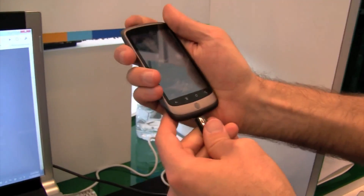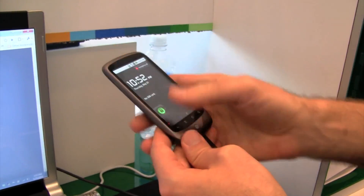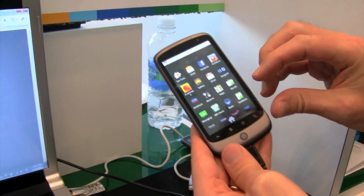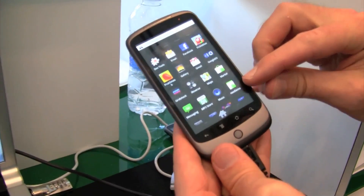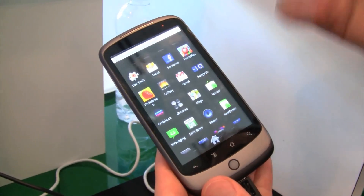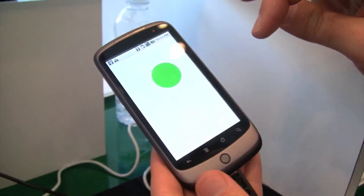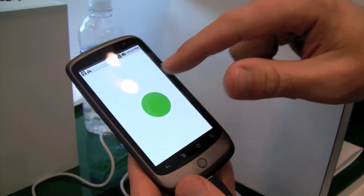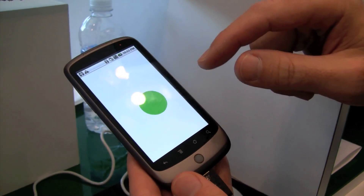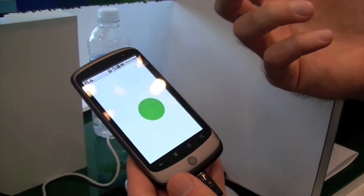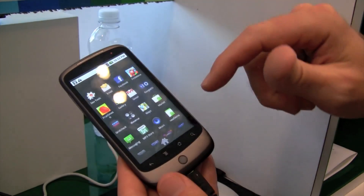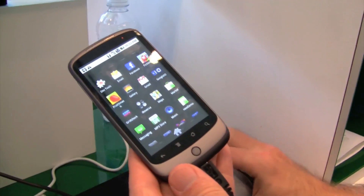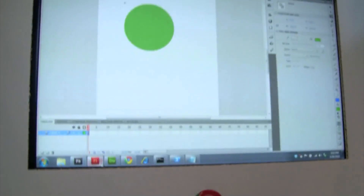I'm going to plug this phone in and show you something real quick. Here's a Flash application that we created in a few lines of code earlier today that simply just lets you move a ball around. This is an AIR standalone Flash application running as an Android app.